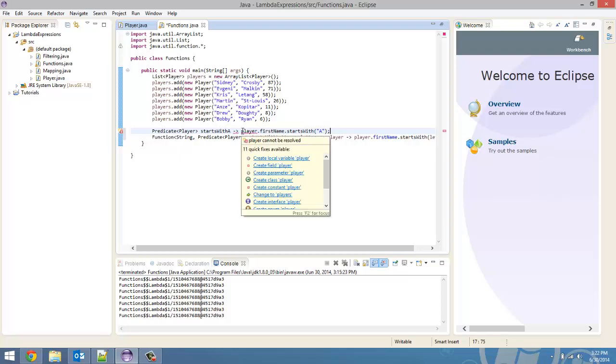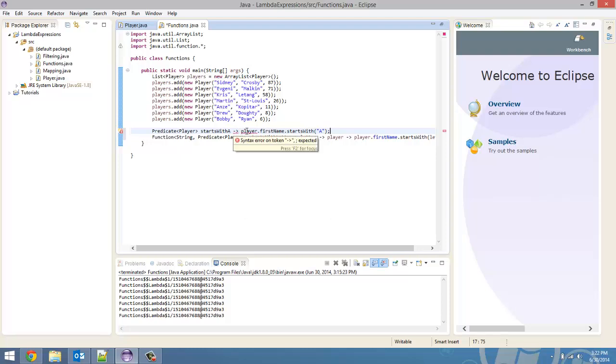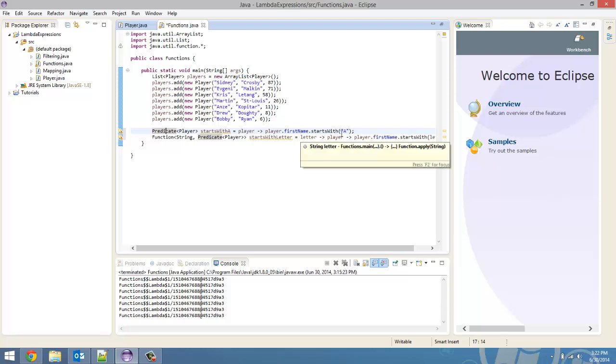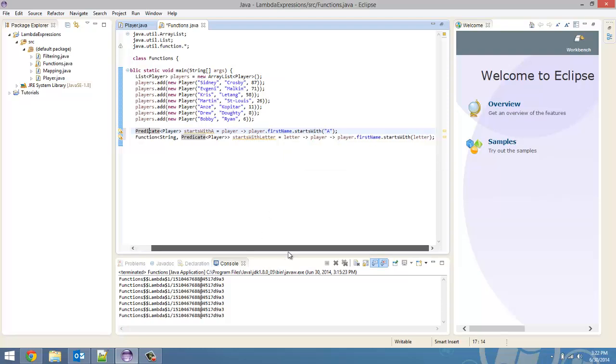We hard-coded the predicate to only check if the first letter was a. While using this function, we can pass in any letter to see if it starts with any letter. So, that's how it's more versatile.